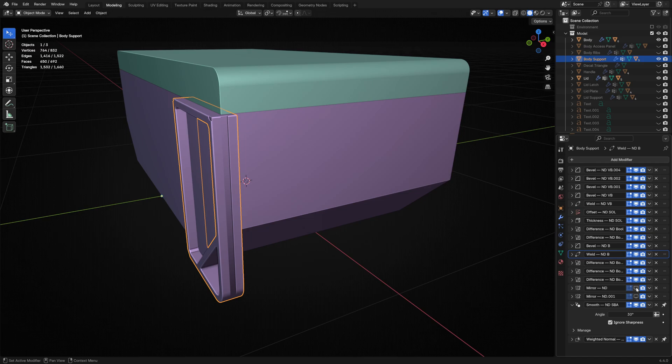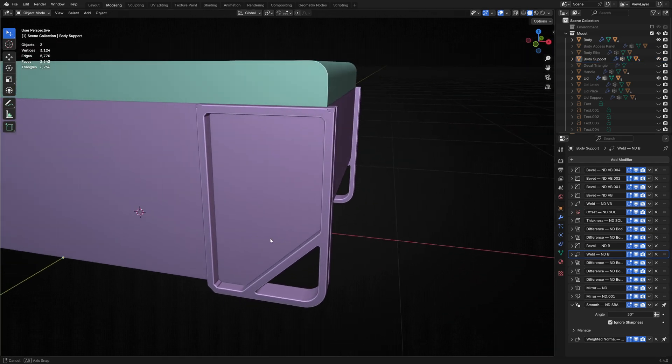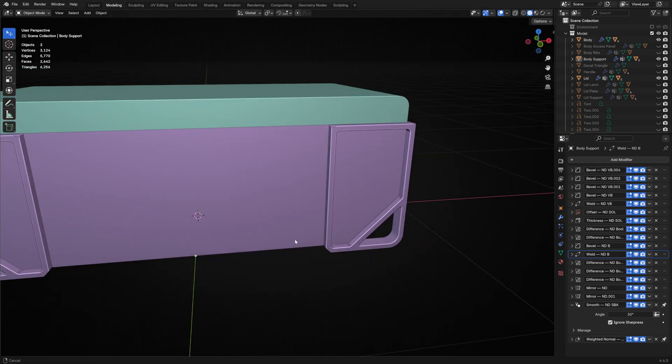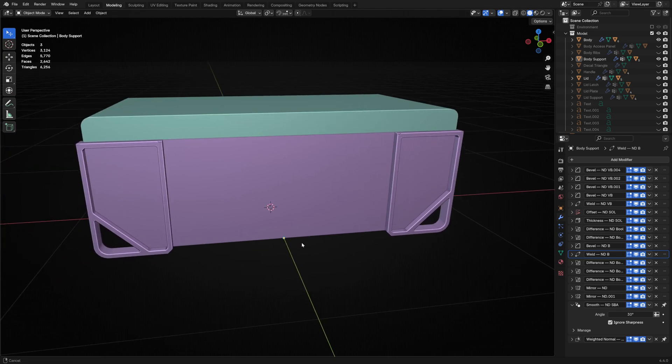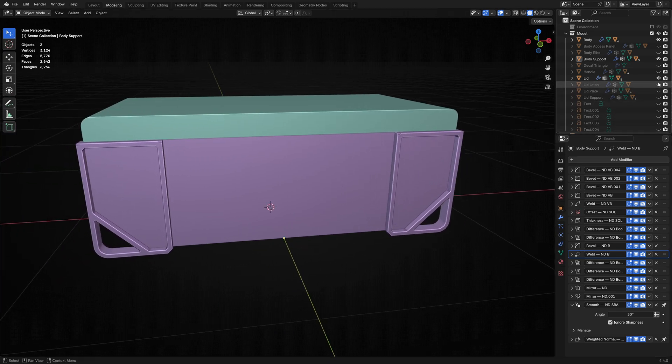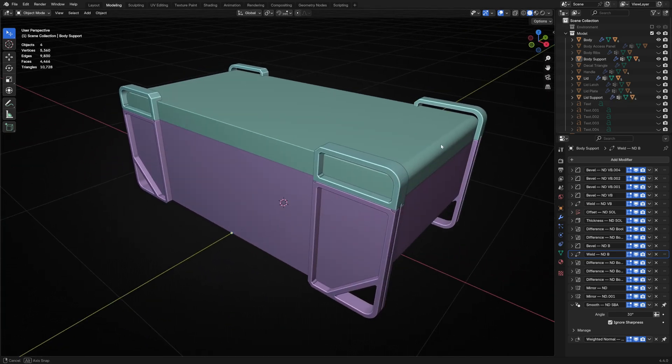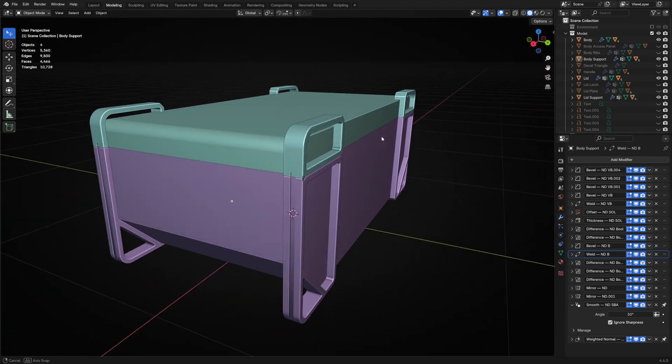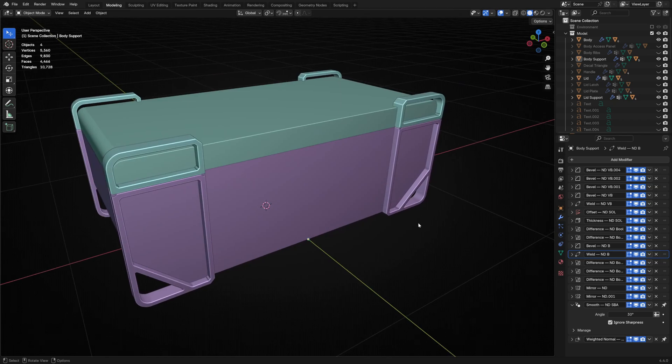I then mirrored this across the X and Y axes. I like how this support element introduces a big, medium, small hierarchy to the overall form. I created a similar lid support, and this really helped to break the top half of the silhouette and make it more interesting.